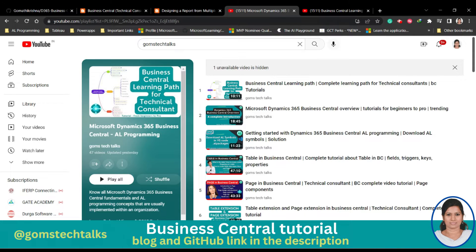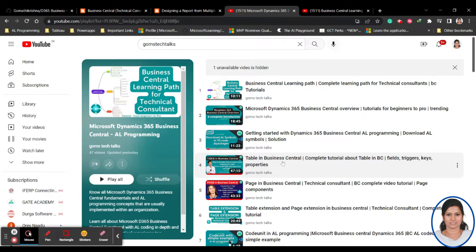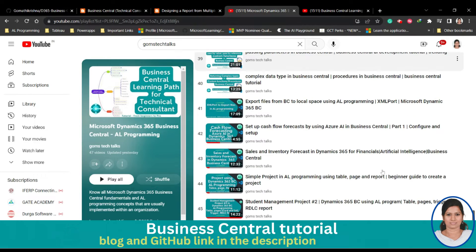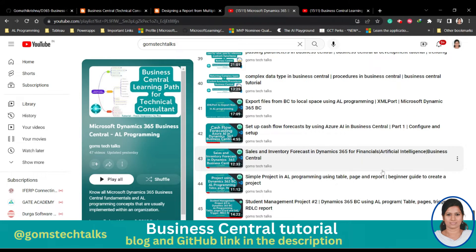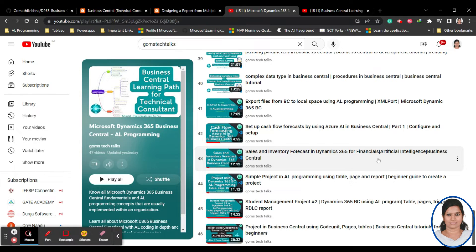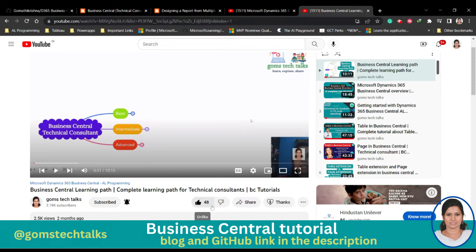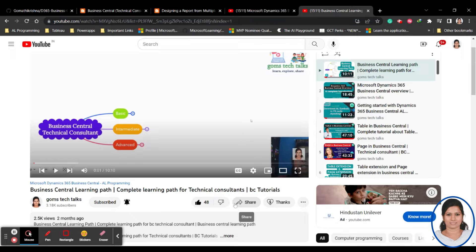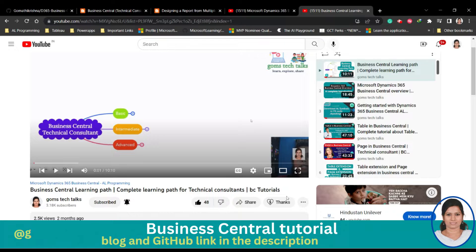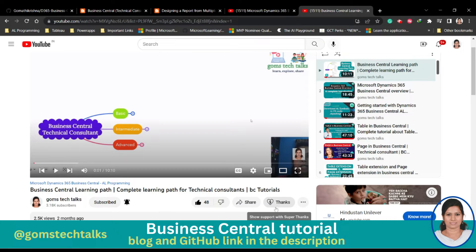This is my YouTube playlist where I am uploading all the Microsoft Dynamics 365 Business Central related videos. I'll be updating this playlist two or three times a week, so keep watching. If you haven't subscribed yet, subscribe, give a like if you really like this video, and share it with your friends.